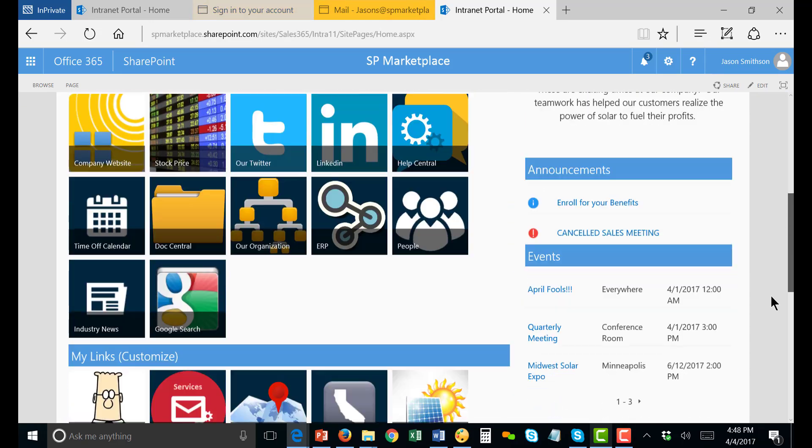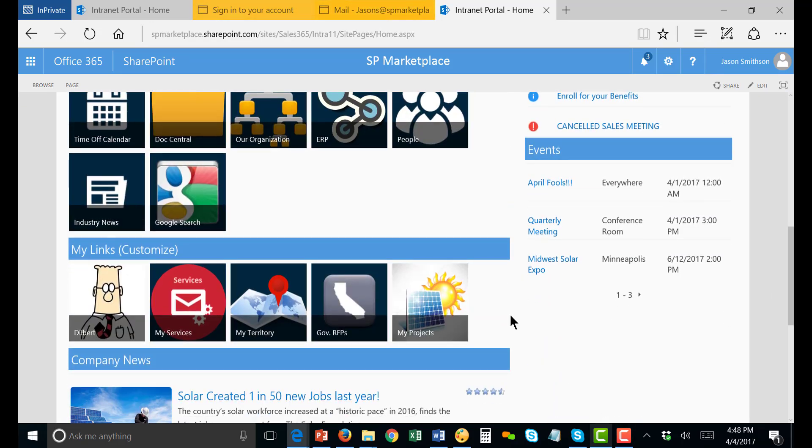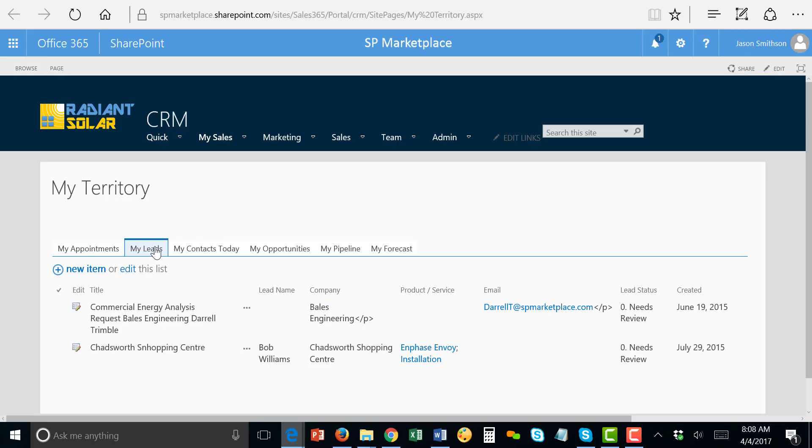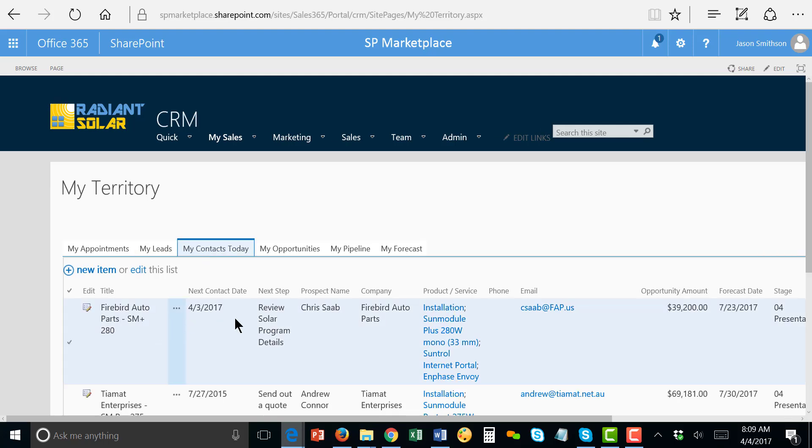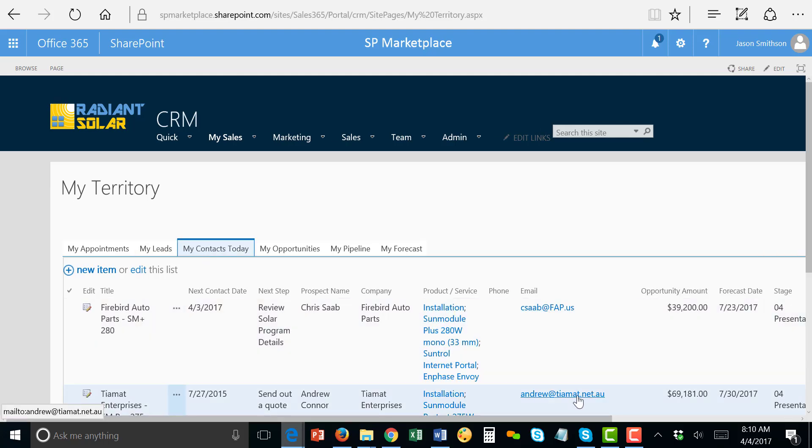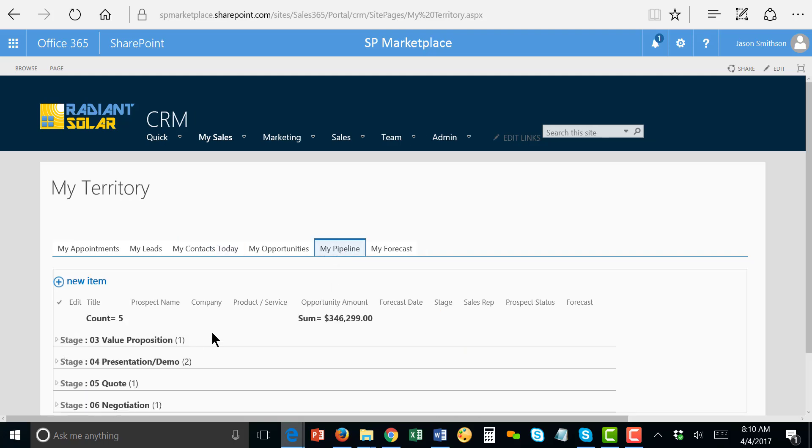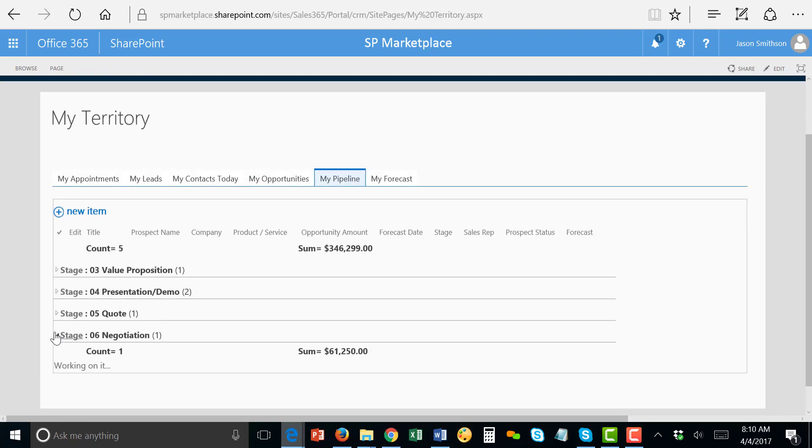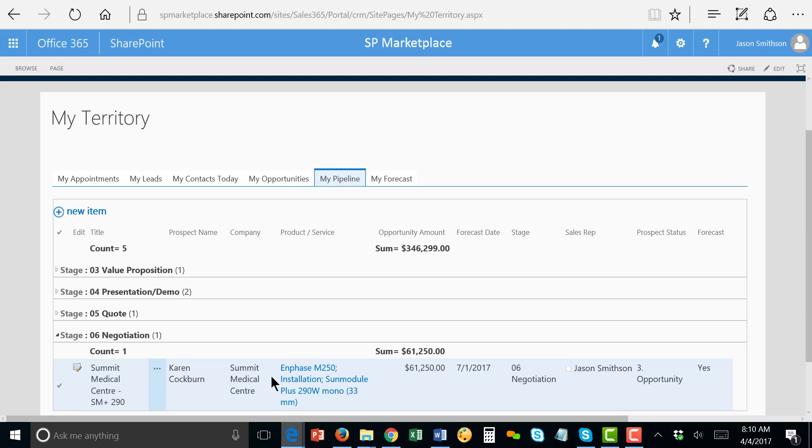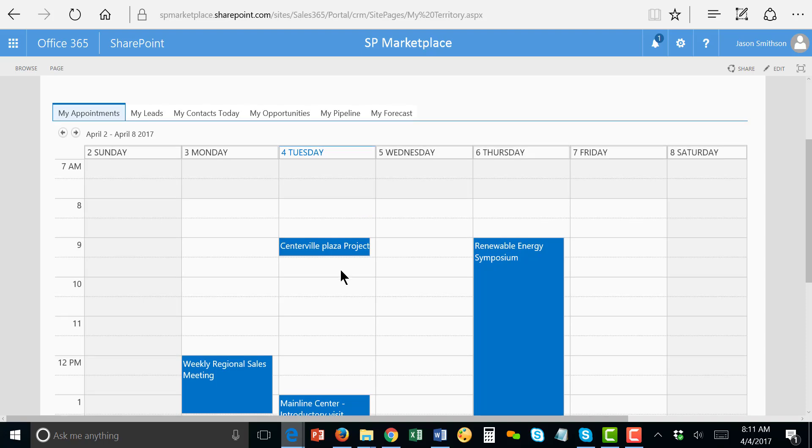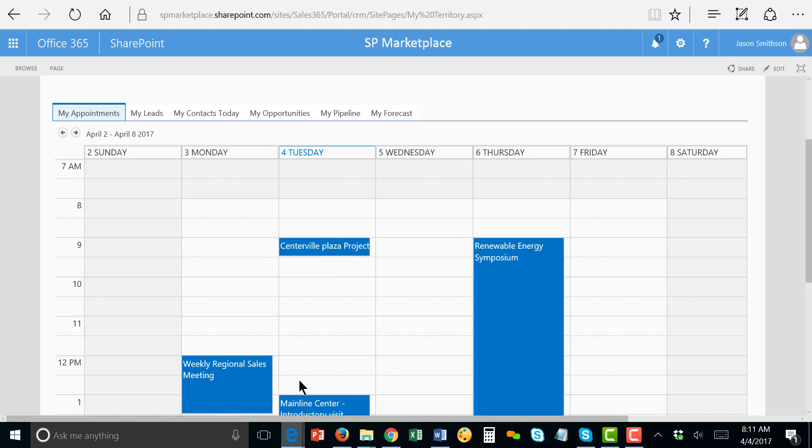So now I'm going to go take a look, go to my territory here and see what leads I've got. What calls I've got to do and a few leads. Here's my contacts today. And I'll go through those. Let's just take a look at my pipeline and review it. It looks like everything is there. It looks good. Oh yeah, summit. I've got to go ahead and close that before the end of the month.